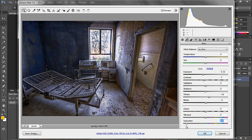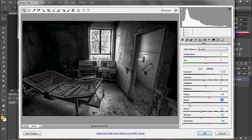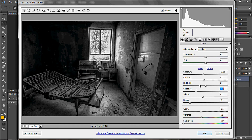I'm going to take down the Saturation and Vibrance just a little tad. You can play around with this depending on what picture you have. Clarity, Blacks — I don't know, just adjust to taste. Whites, Shadows — play around, really. Highlights, and the Whites.